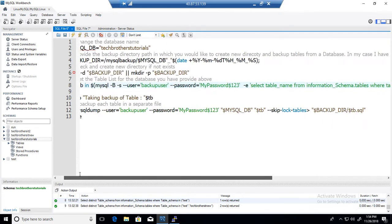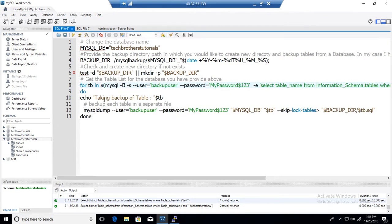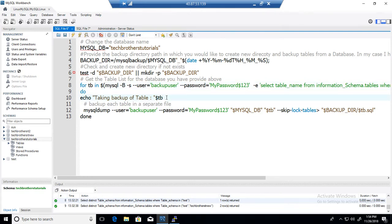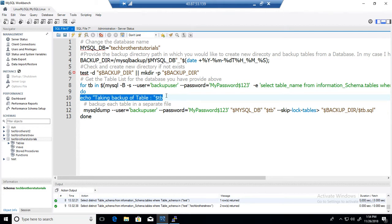Once we have the table list we are going to put in the loop. So you see here it is saved in a variable then we are using a do loop and here just printing some information and taking backup of this table whatever the table it is going to run.